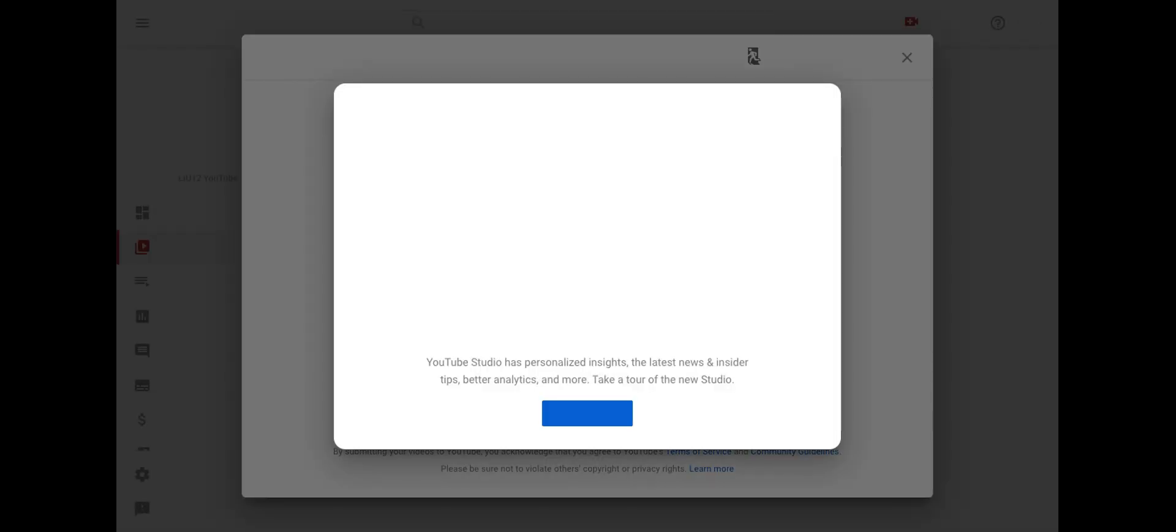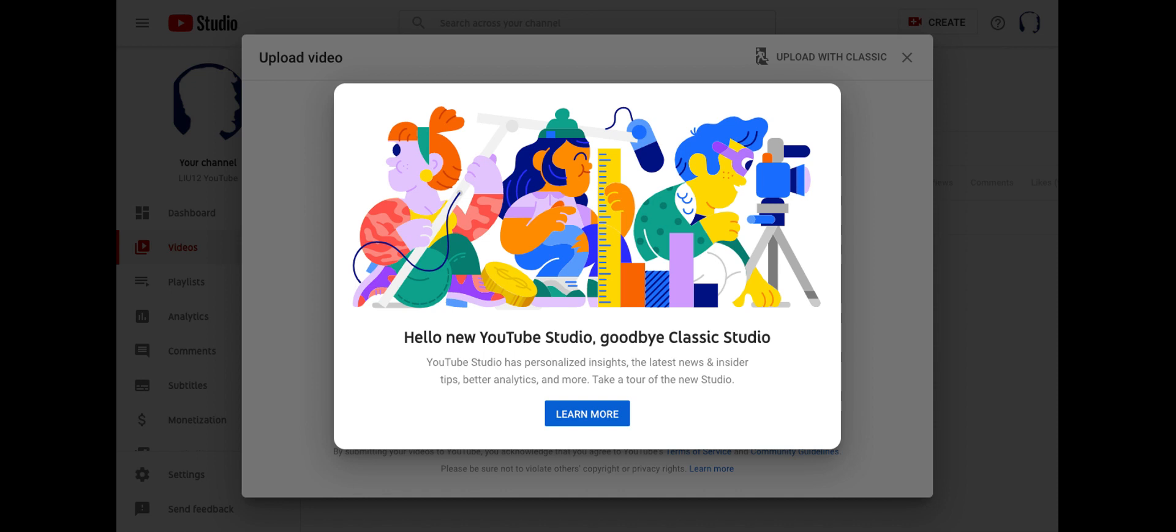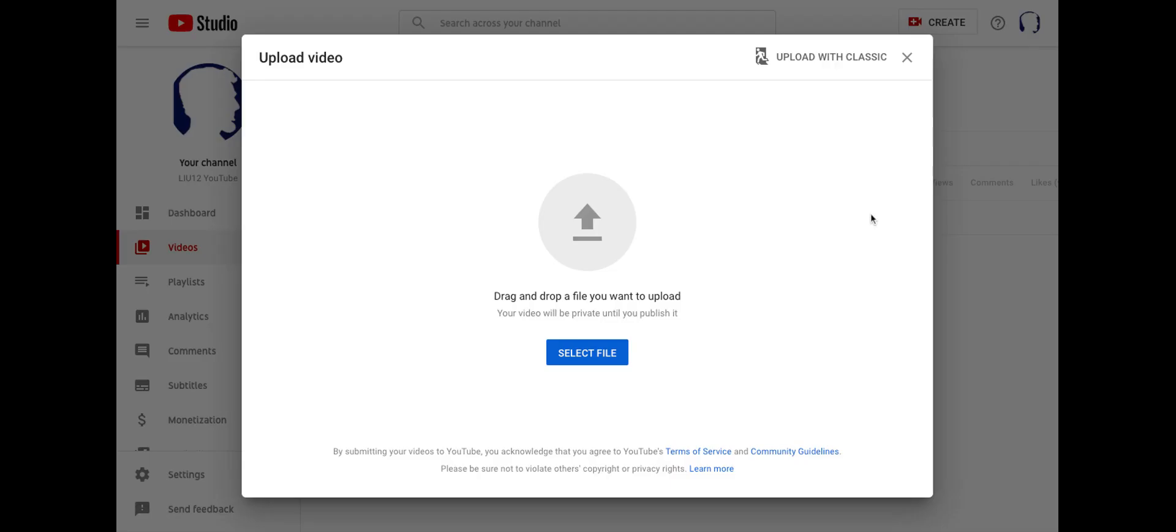So this is going to take me into YouTube Studio. And you'll notice that it's saying goodbye to Classic Studio. So you want to make sure you're in the new studio, not the Classic Studio. You'll see here that all you need to do is drag and drop your file. So I have a video that I'm bringing over.